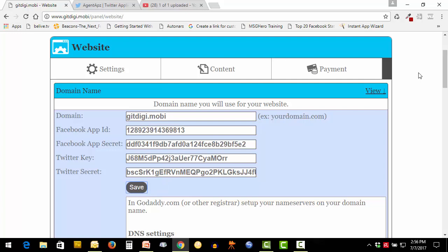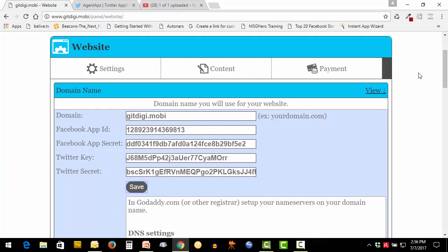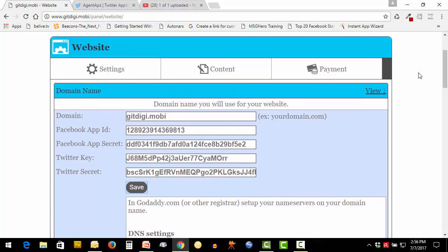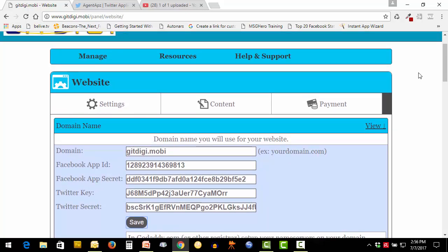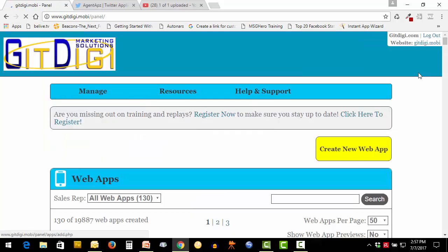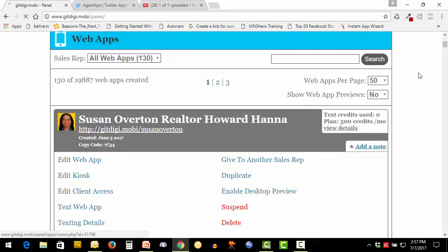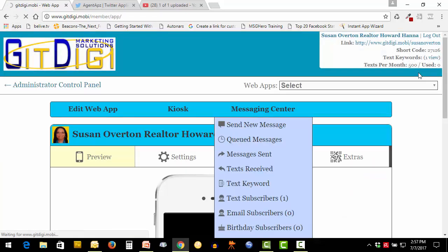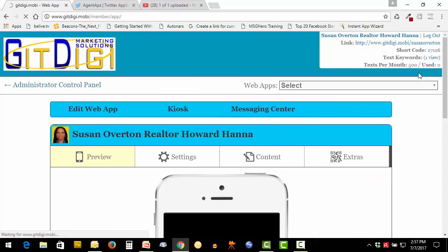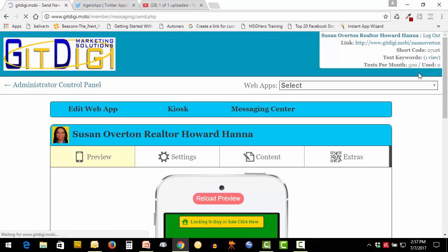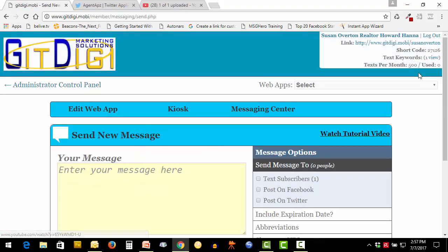We'll come over and just check this out to make sure it's connected. Go to edit web app, messaging center, send new message. Now you're able to post on Twitter and you're able to post on Facebook.